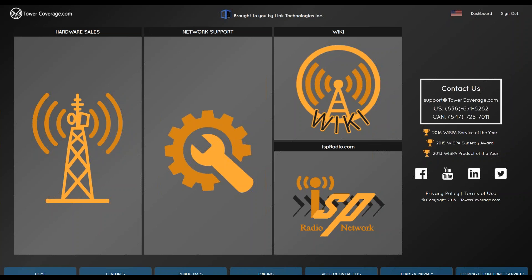That way, if there are any questions that somebody asked that we didn't go over, you can hear those answers as well. We will be recording this for later viewing purposes, so you can view the webinar from our wiki later on as well.